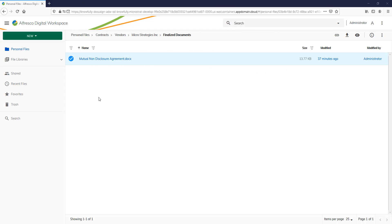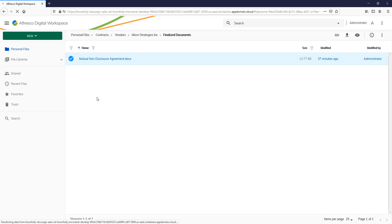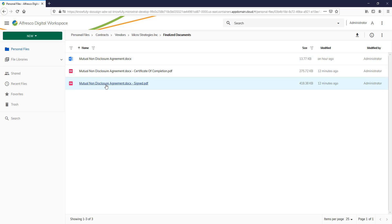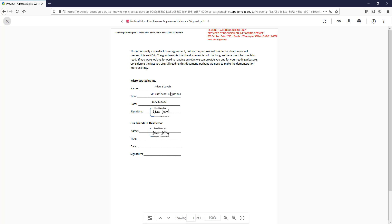Here we are back in our finalized documents folder. And I'll give it a quick refresh. And of course, here is the original document we had. Here is our signed document. If I click on that, you've got a document with our signatures on it.